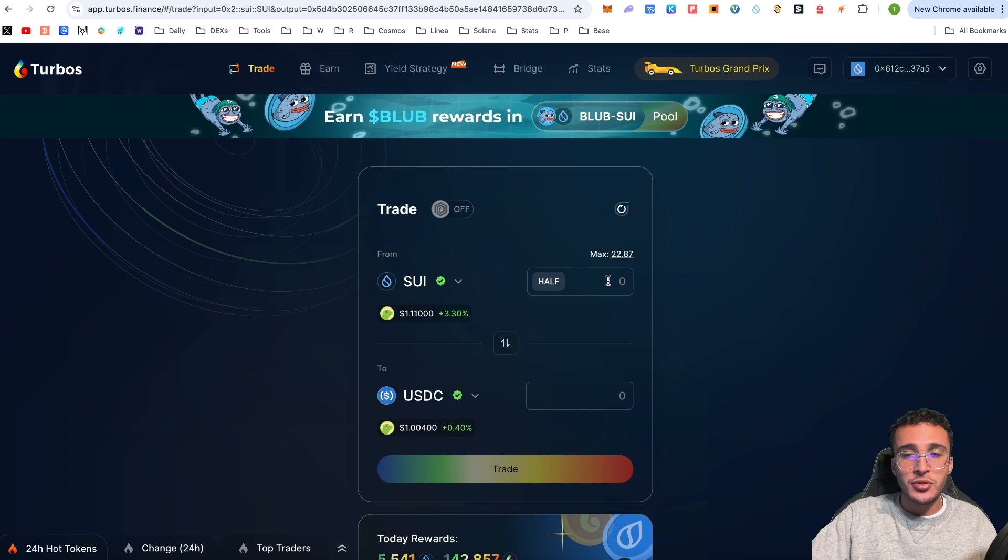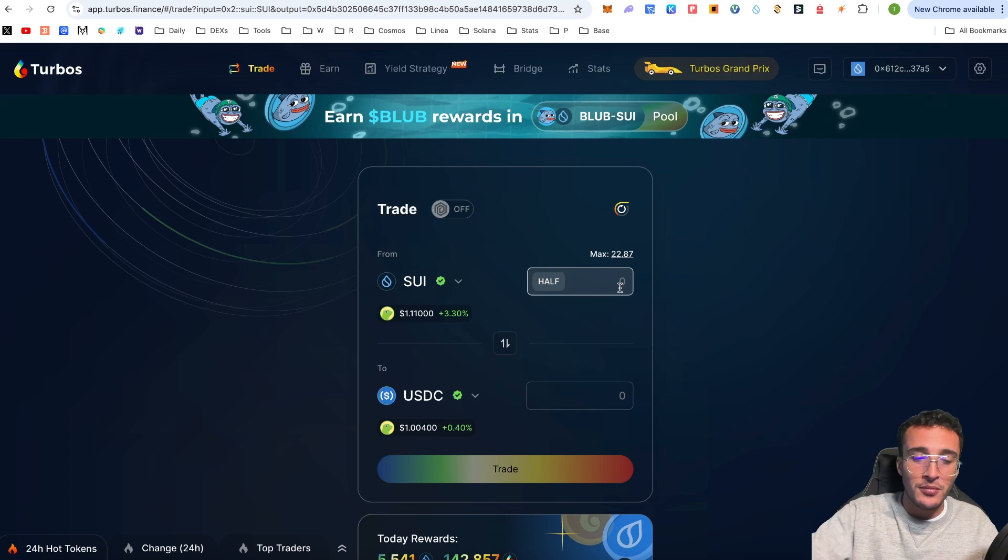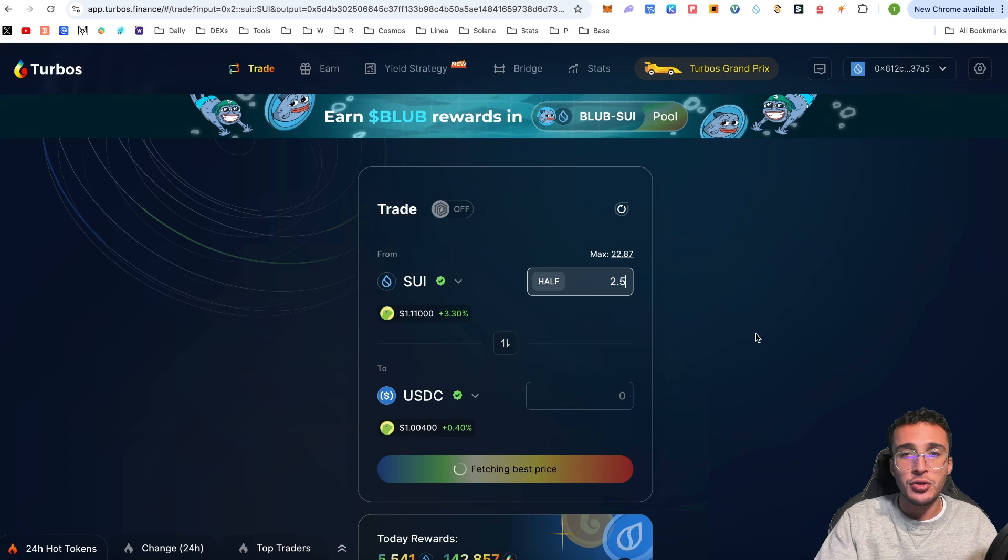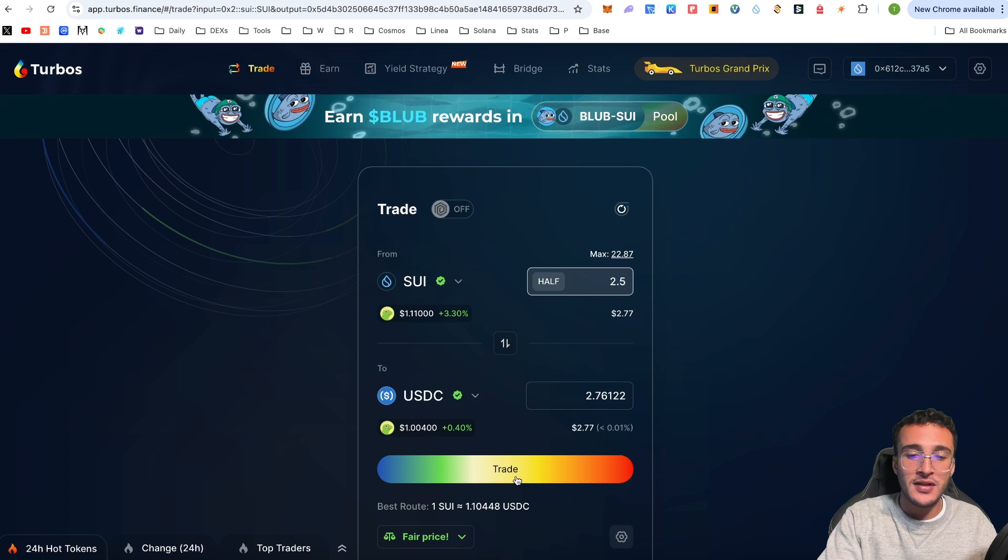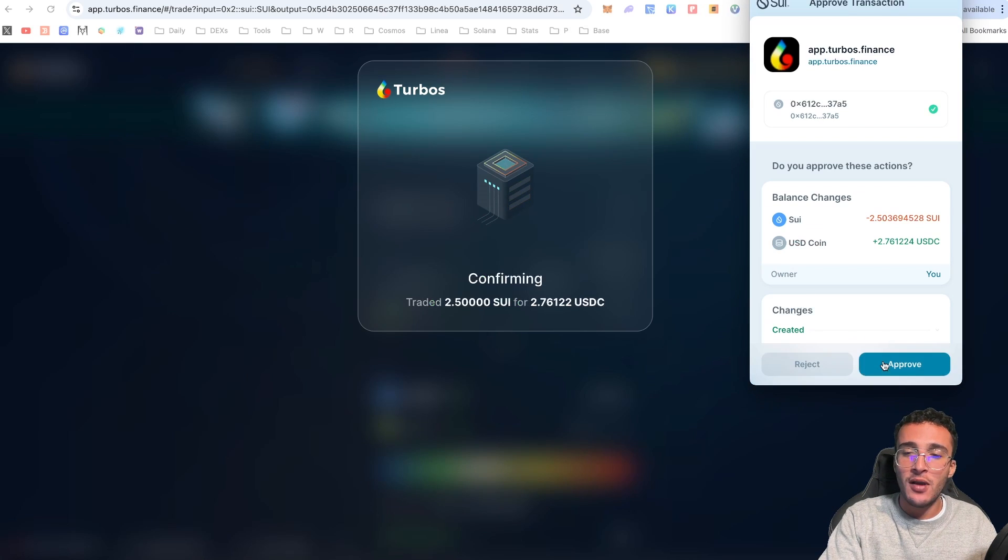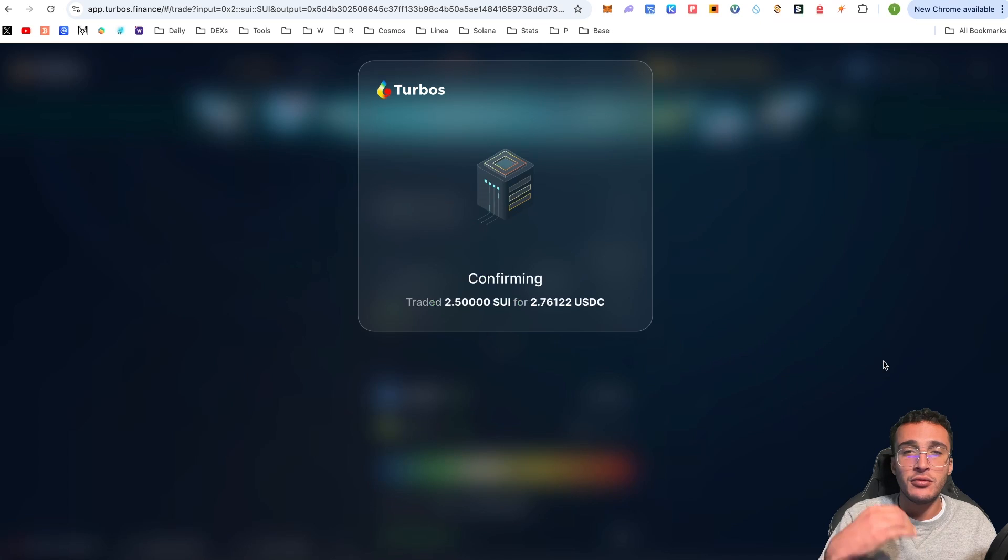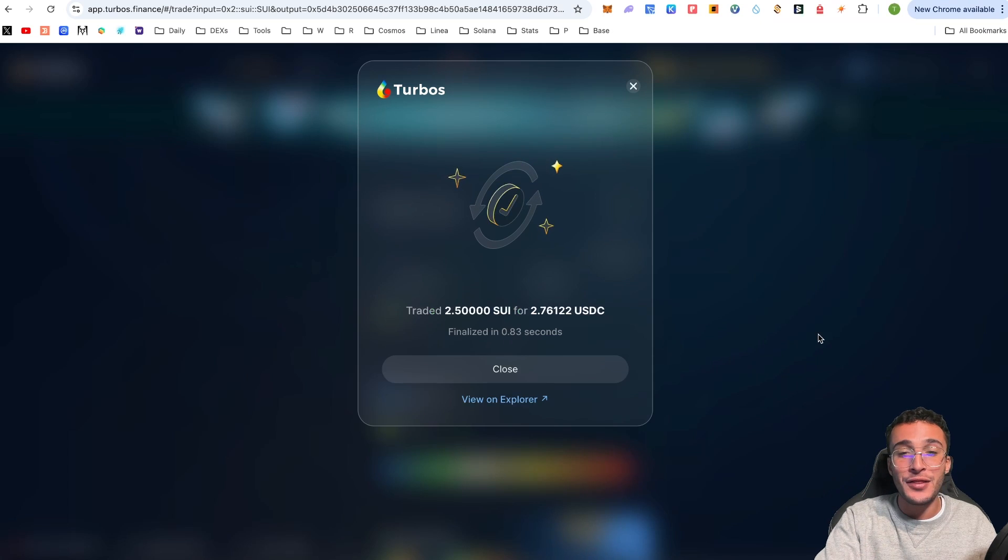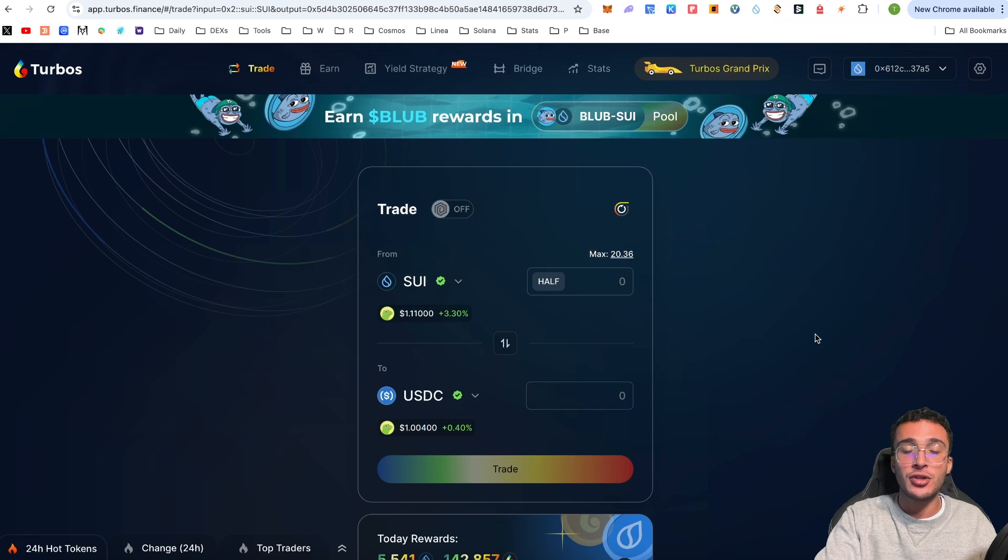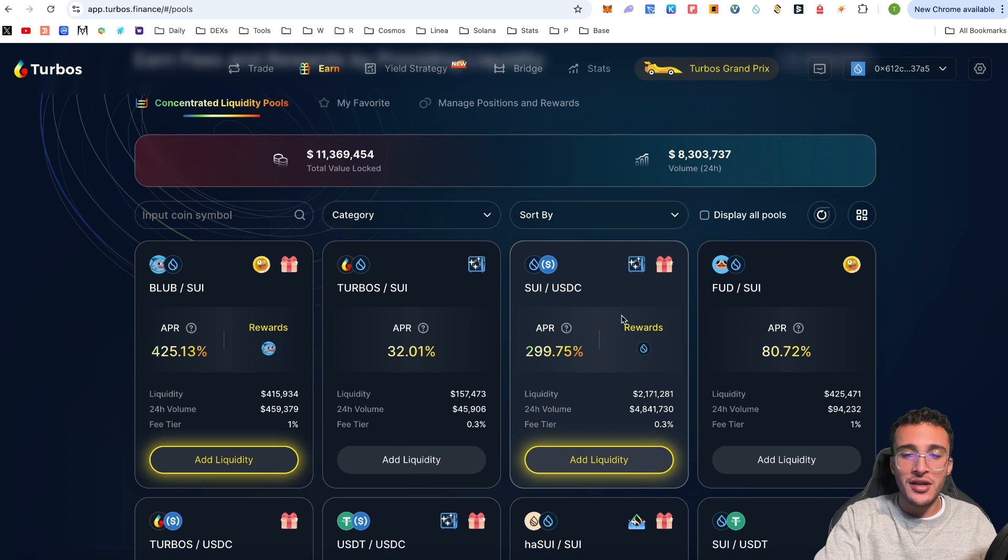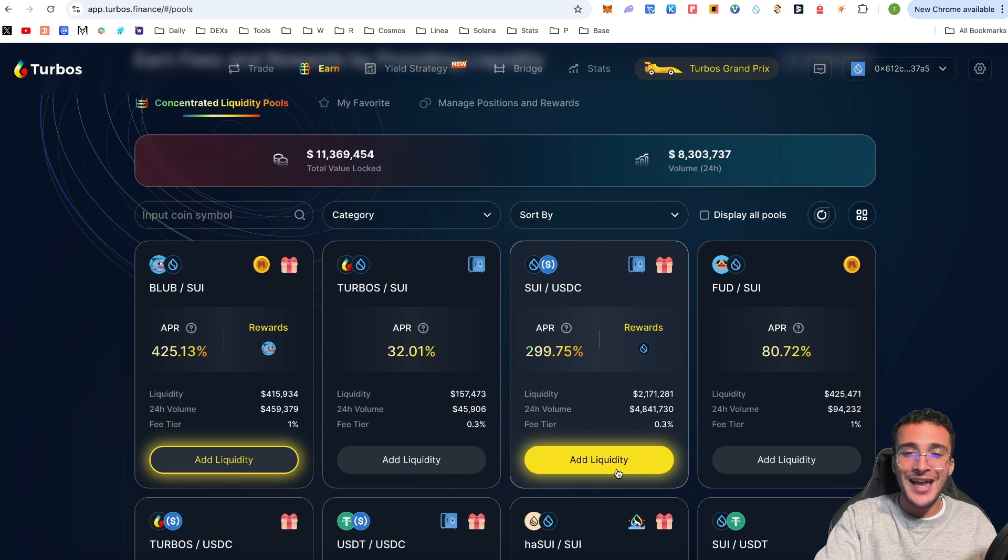I'm going to click add liquidity and straight away you're going to see that we need Sui tokens and USDC tokens. We have to go back over to the trade section. We are getting involved in the SUI/USDC pool. I'm going to do 2.5 Sui just as a tutorial sake.